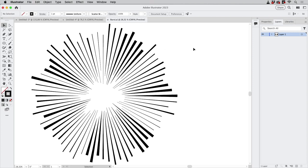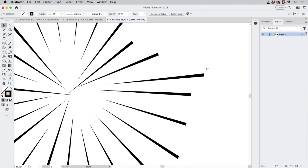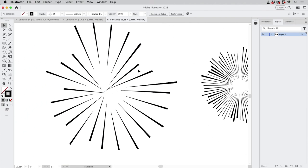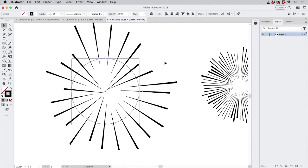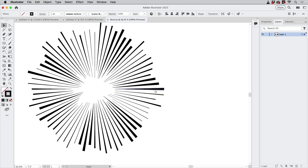Let's first take a look at how not to do it, because it doesn't work — and that's with a scatter brush. If we create this with a scatter brush it's just not possible to control it, so we need to do it differently.